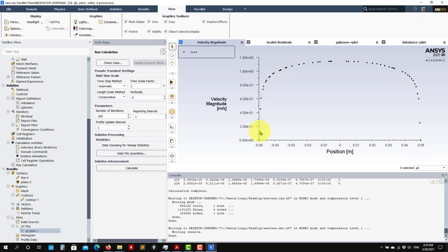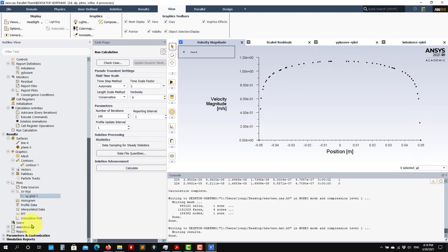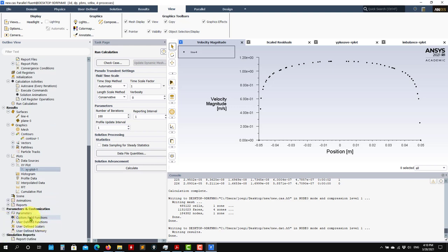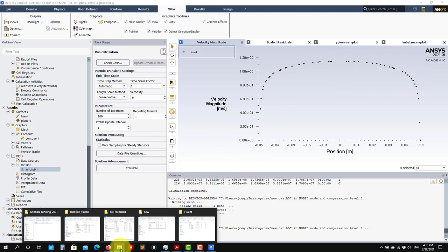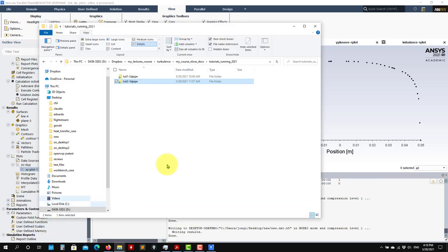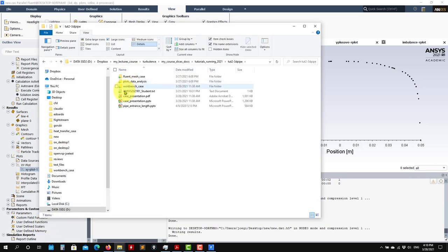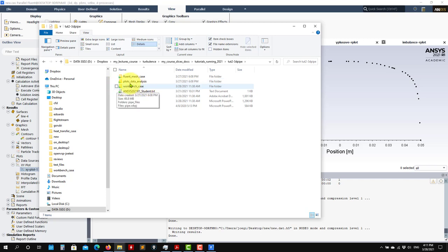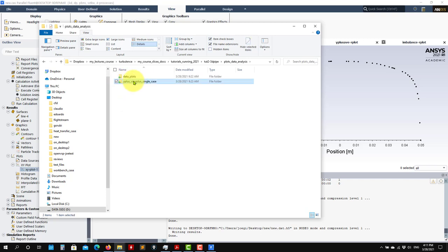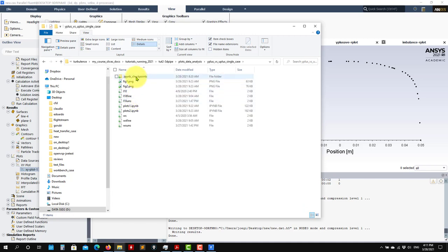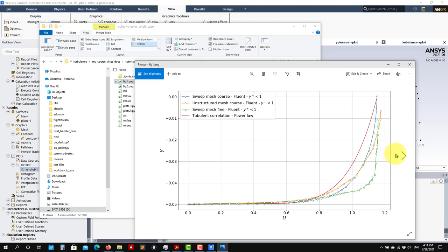Now let's do it also in the next tutorial — how to do it here in Fluent as well. We are also going to create the custom field functions in Fluent. So in the files — in the data that you downloaded — when you download the cases from the website, I'm going to put a link to download this plots data analysis. You can download this information, and here you already have all the files. You have this data directory where you have the Python script to do this plot.